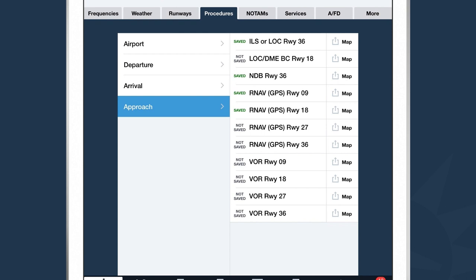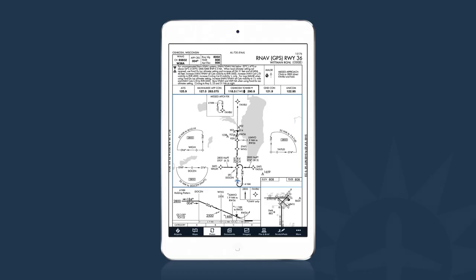If I wanted to pull up an approach, I would select the Approach category and select the name of the approach I want to view. ForeFlight opens up that approach in full screen. You can see only a portion of the approach is geo-referenced, denoted by the blue box. I can also see my aircraft position directly on top of that approach as I fly it.